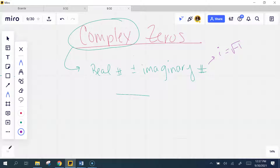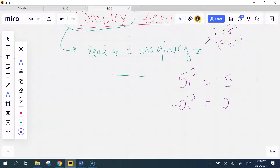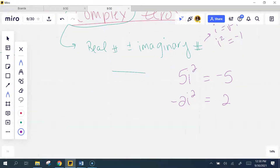What is i squared? Negative one — remember that. Now, what does negative two i squared become? All it does is change the sign of the number.